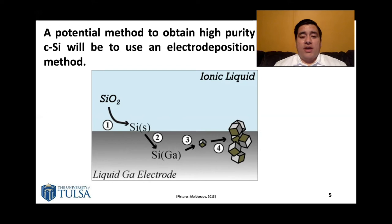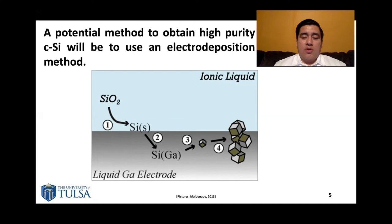We can use an electrode which will be made of a metal such as gallium, as seen in the picture, or platinum, which will then pull the silicon out of the electrolyte solution. Then we can purify it, since all the other components of sand will remain in the solution while the crystalline silicon will be pulled out via the electrode.